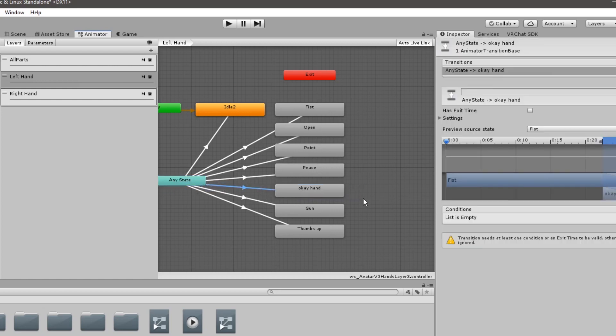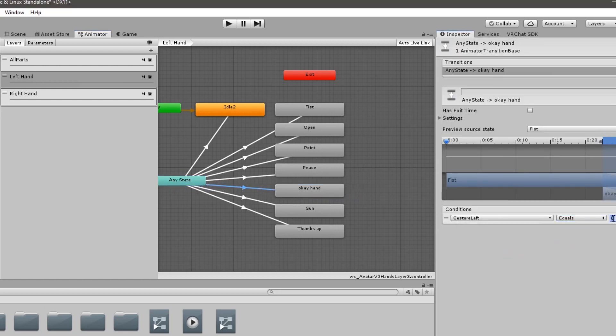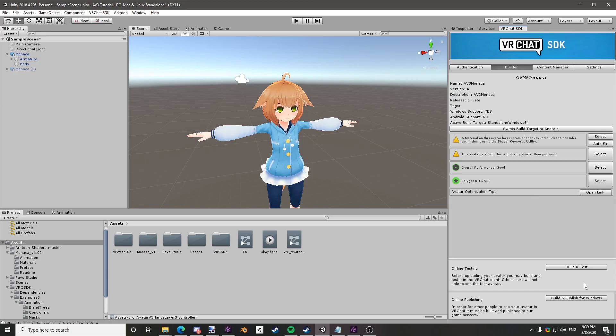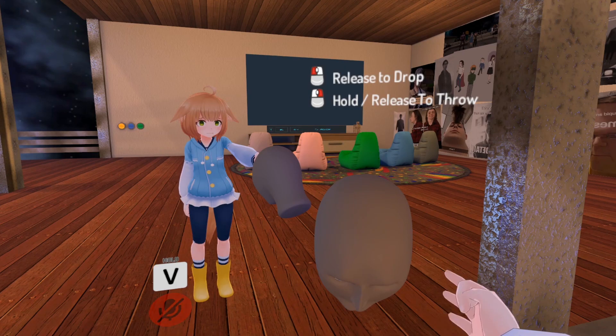If you want to, you can have different animations on each hand. Build and publish your avatar. If everything went right, your avatar should have its new hand poses.